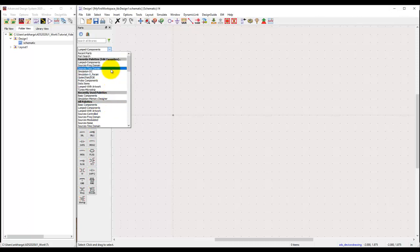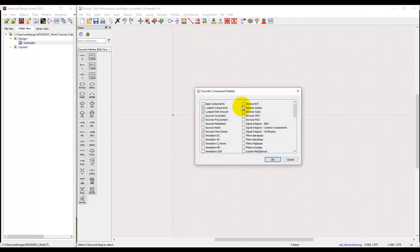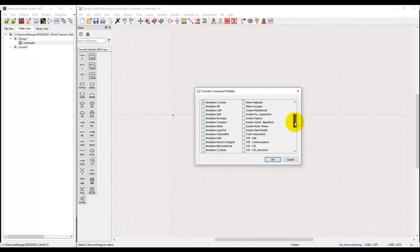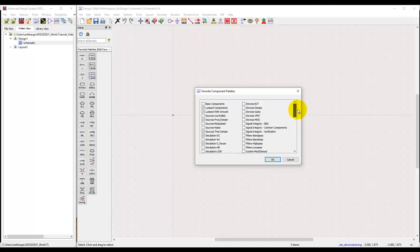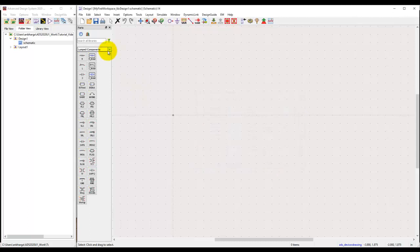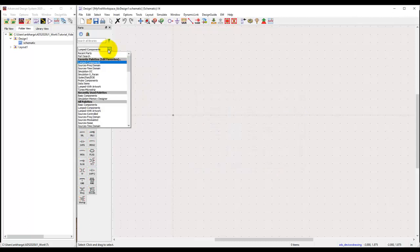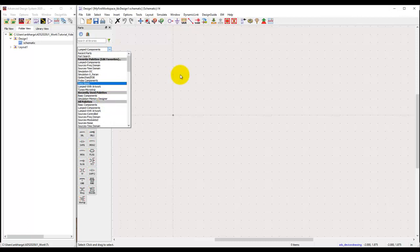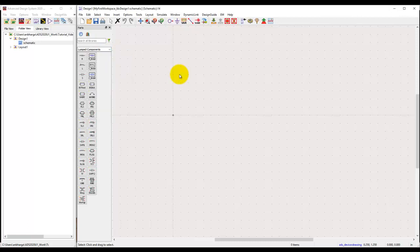Another thing in the palette is you can maintain your own favorite palettes. If you click on this you can select what the most commonly used palette is for you. This way you can reduce the time you spend scrolling through various library palettes to get the components you are looking for.